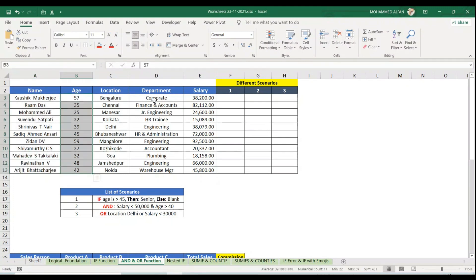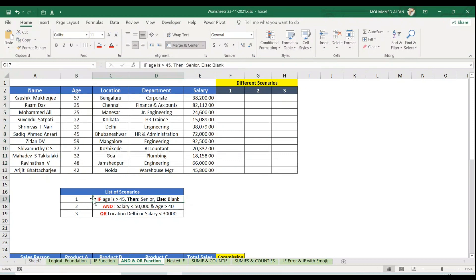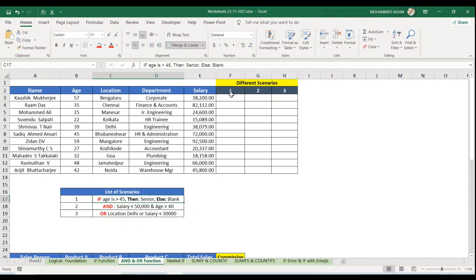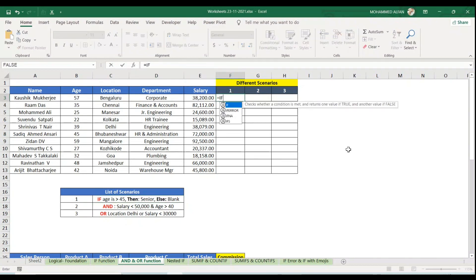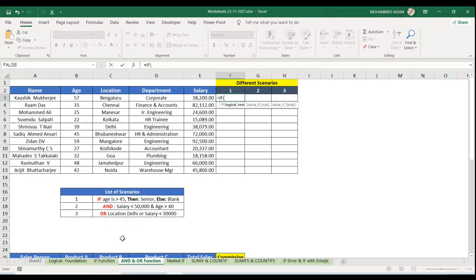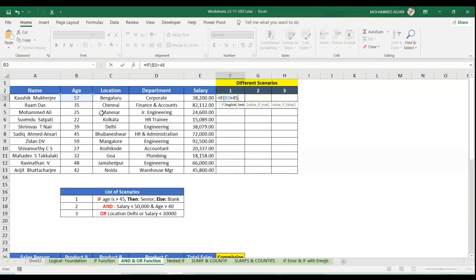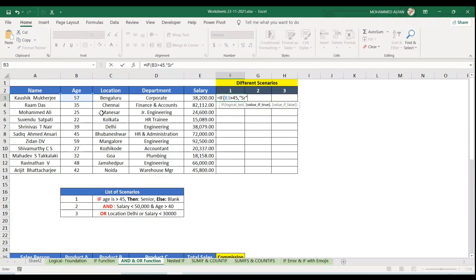The first scenario: if age is more than 40 then it has to be Senior, else blank. For this, we apply IF, open bracket, logical test is age more than 45. Then comma, if true it has to be Senior in double quotes, comma, or put as blank.